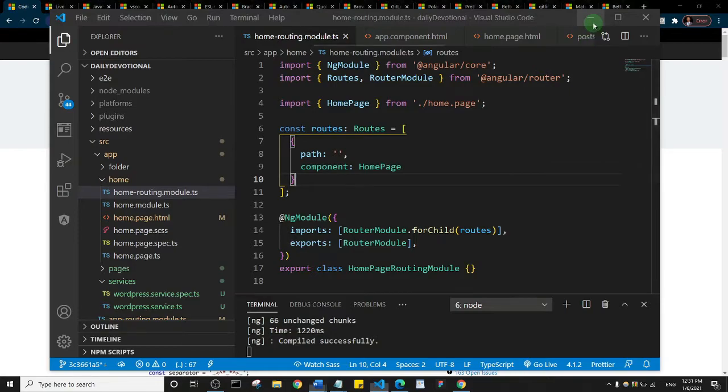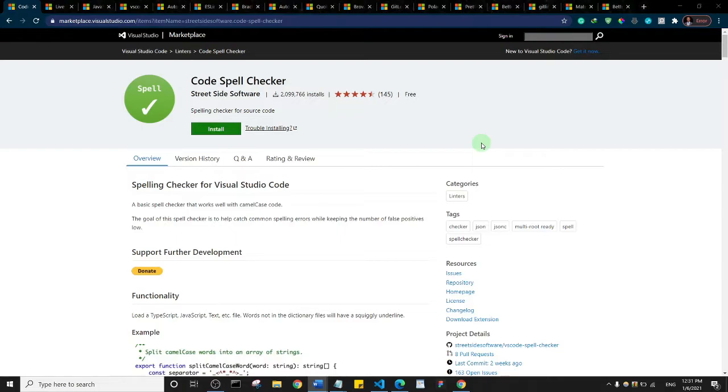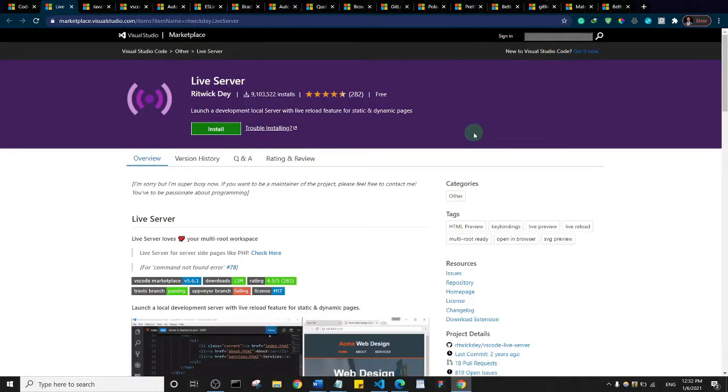Let's get right into it. The first one on my list is this extension called Code Spell Checker. Basically, Code Spell Checker helps you check spelling in your code and helps you catch many common spelling errors that would actually take you a lot of time to debug eventually.